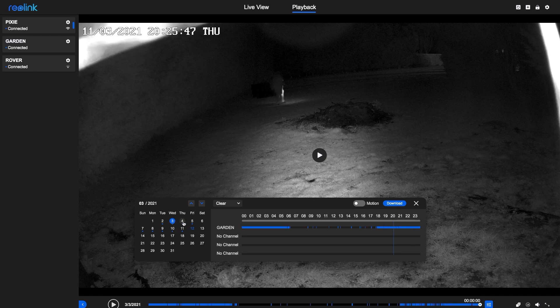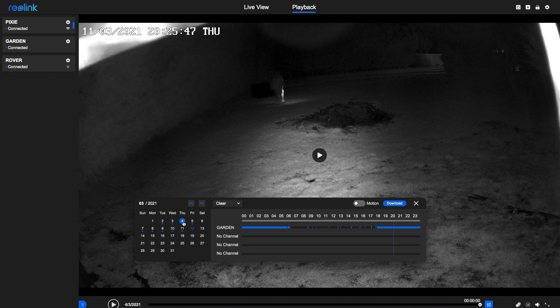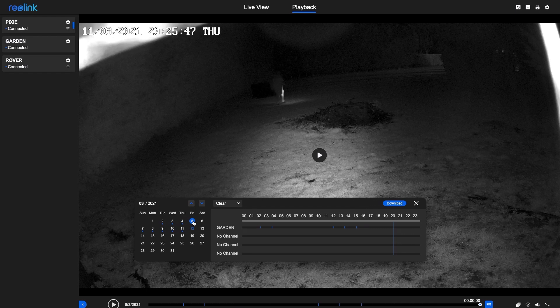But here on the 5th, I've activated people detection, and all of those spurious alarms have gone.